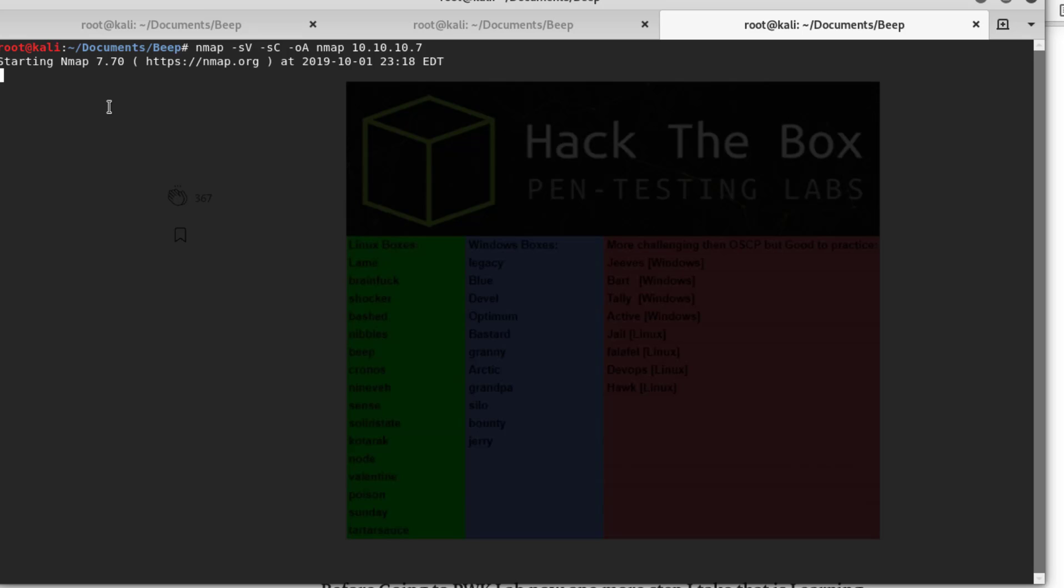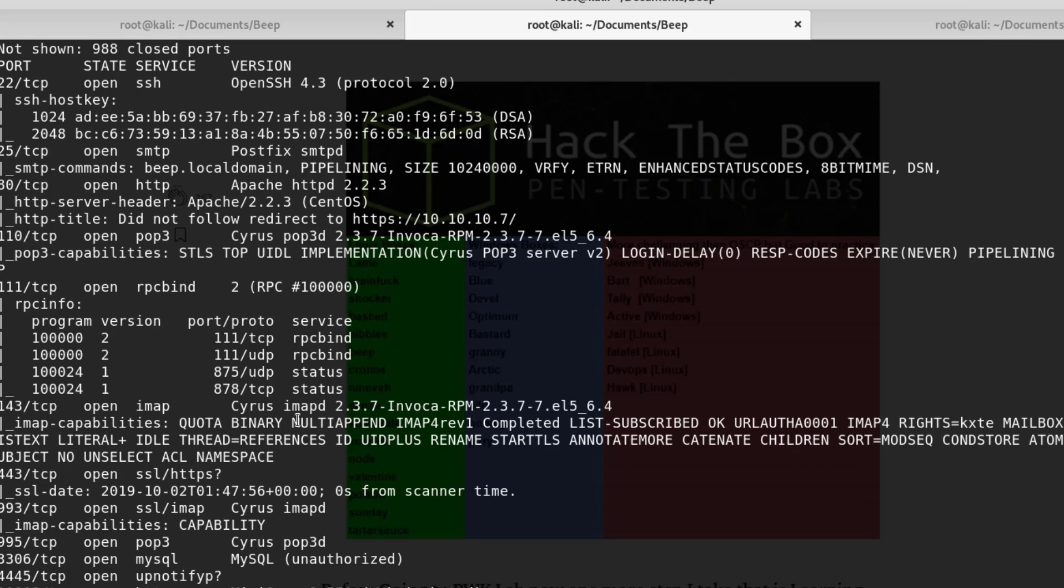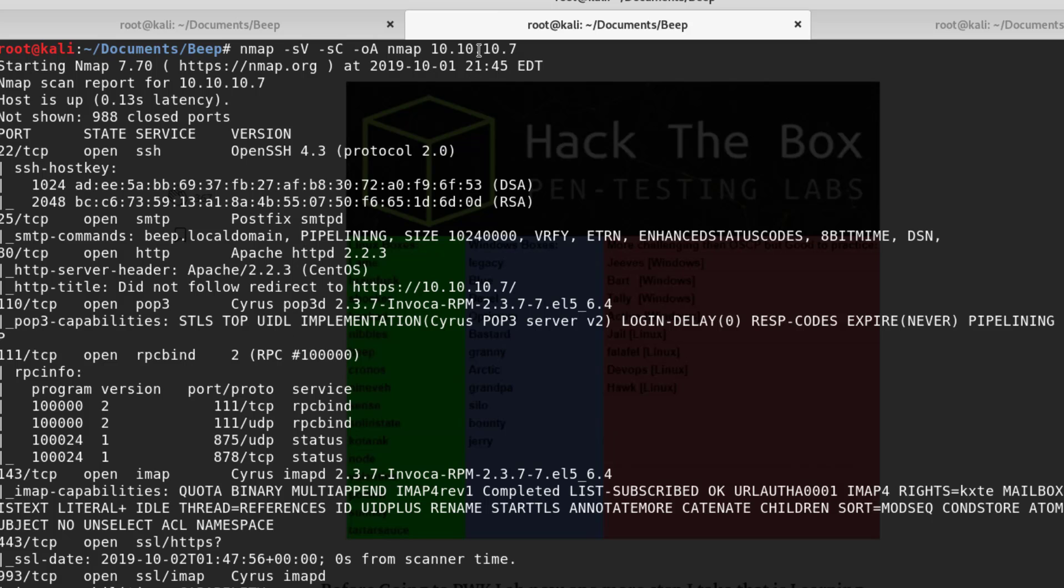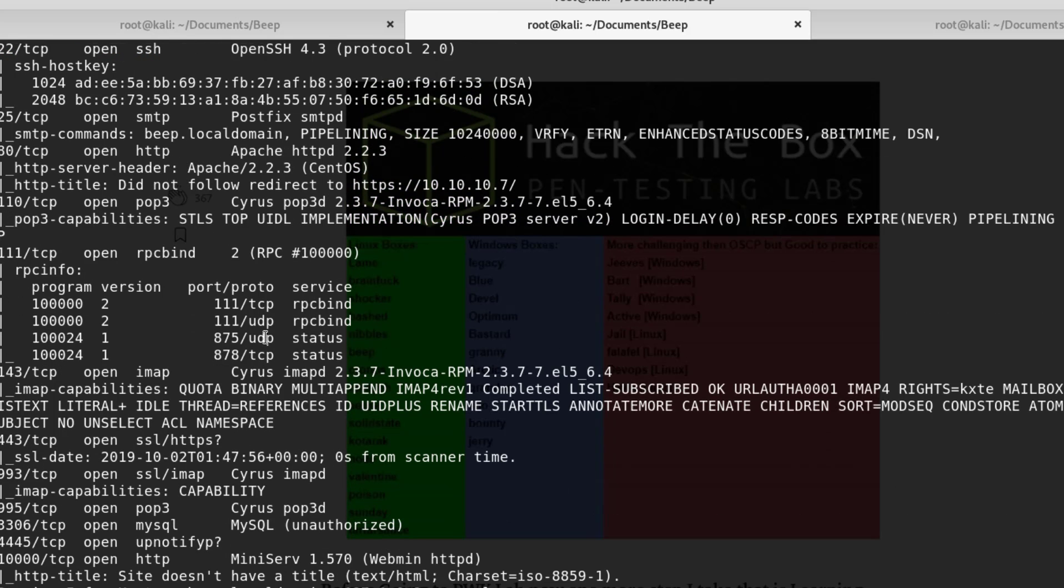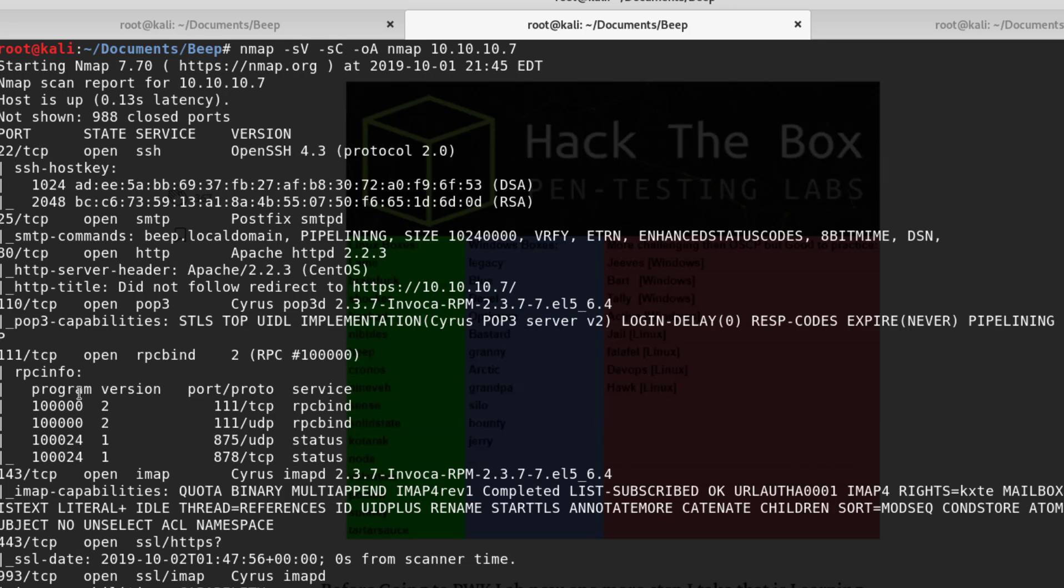I already did this for us, so let me end this so I can show you. As you can see here, our nmap scan produced a lot of results. I'm trying to train myself to go through every single one of these results one by one when I get stuck so I can actually learn to enumerate even further.